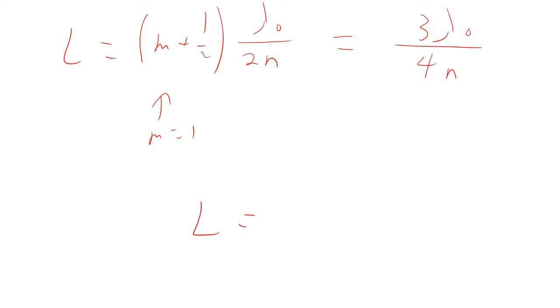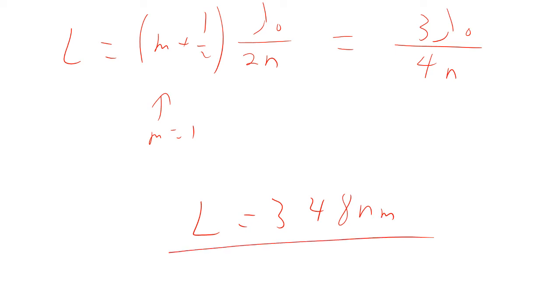So in that case, the thickness would come out to be 348 nanometers. Likewise, m could equal two. Any of those would work.